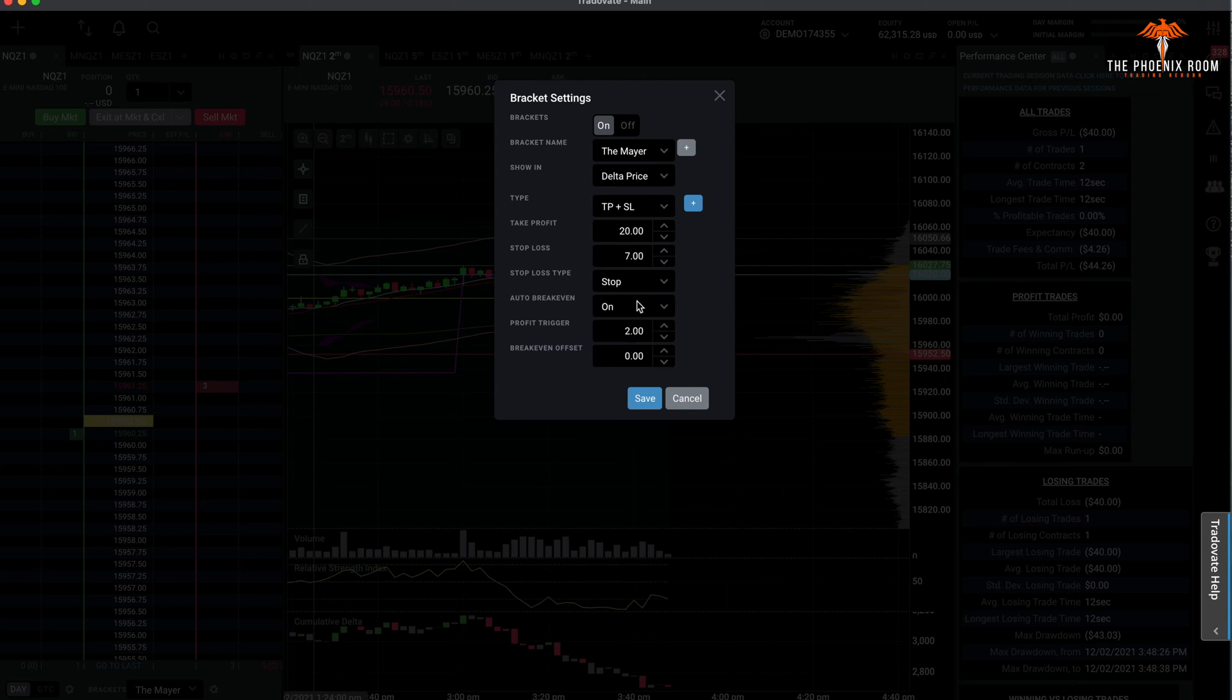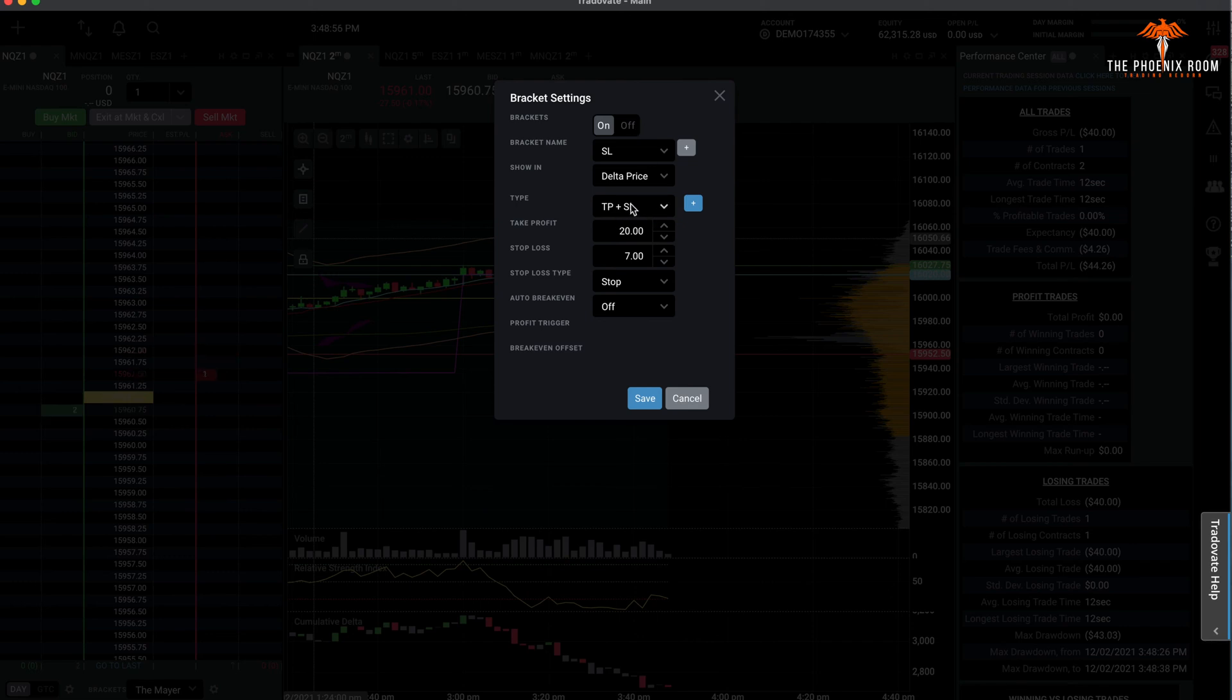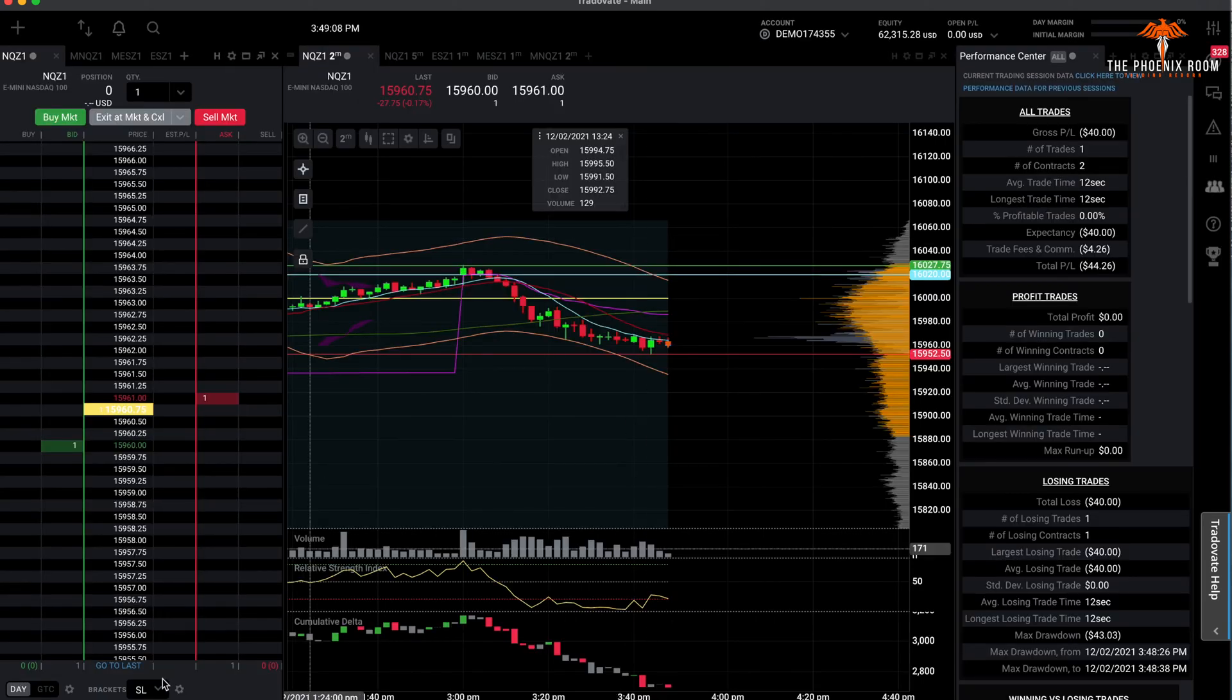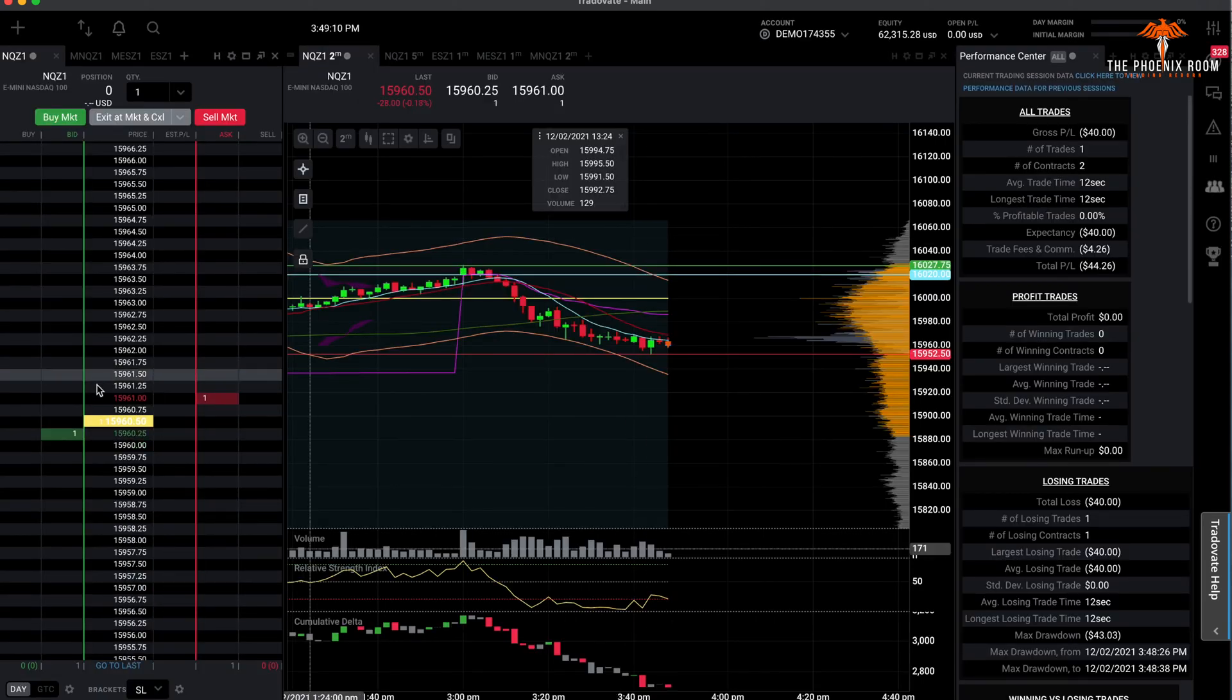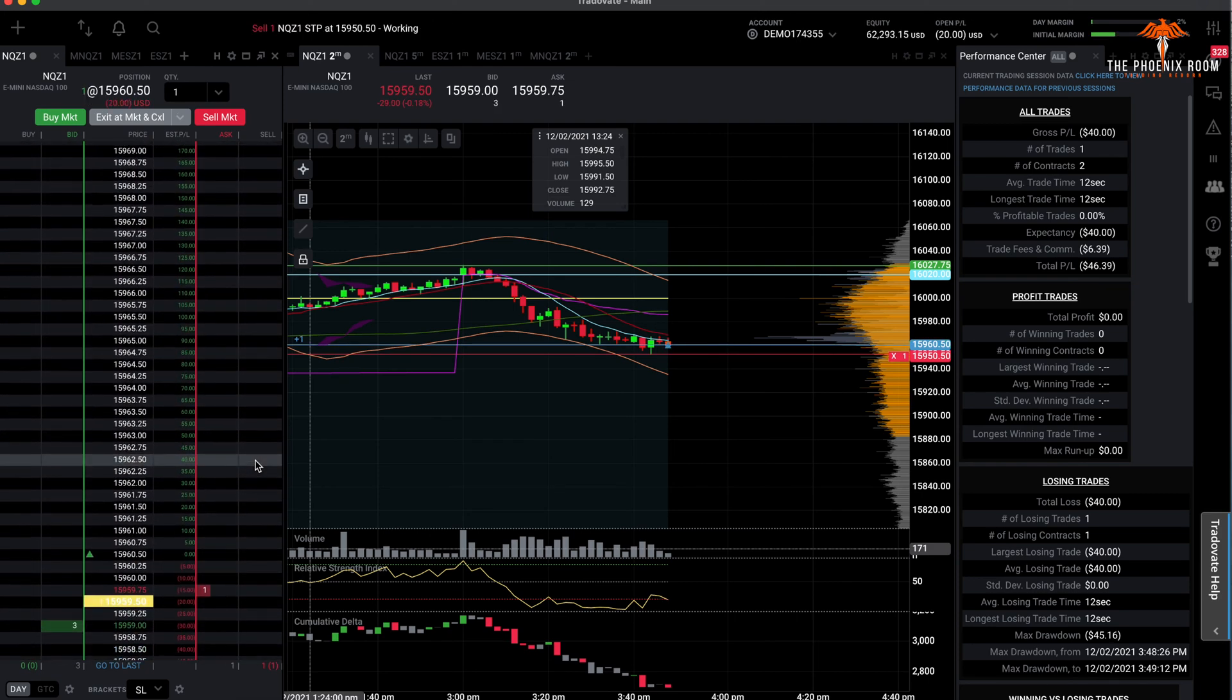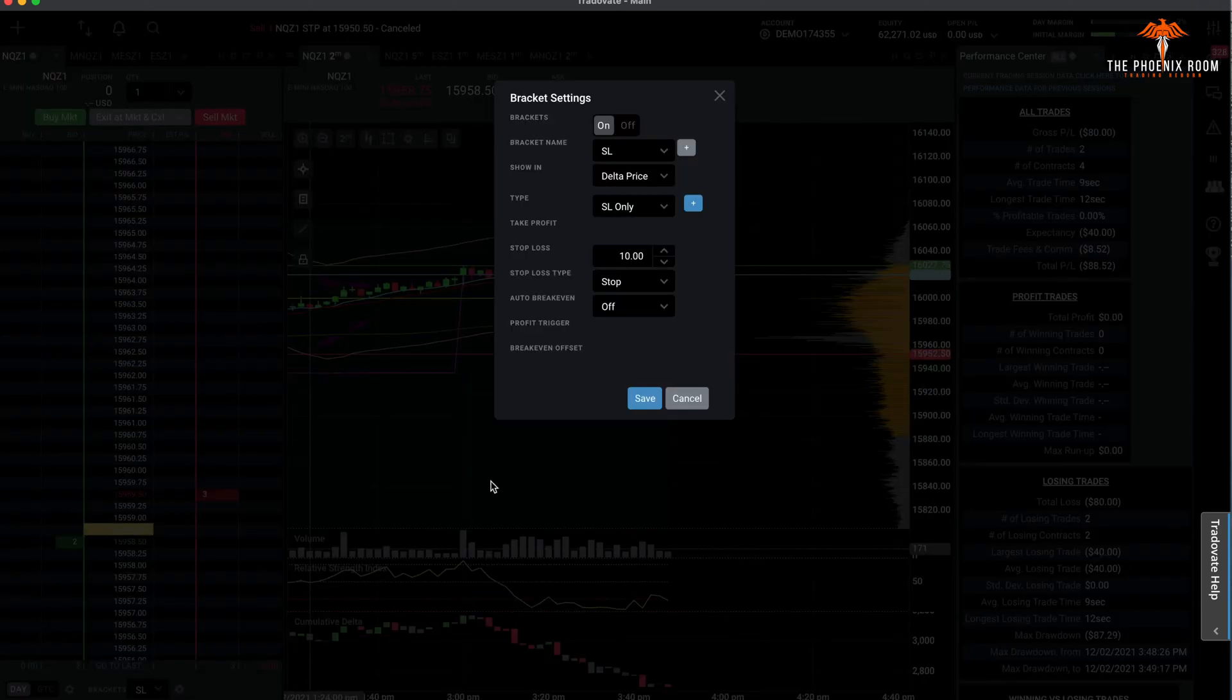Let's say you wanted to make a new one. So I wanted to make one that is just a stop loss in case I want to give it space to run. I would come here. You have take profit plus stop loss, stop loss only, take profit only. So I would go to stop loss only and I would set it. Let's just say I wanted to be 10, and then I would save it. And then now it's in here with my other ones. And if I get in, you can see the stop loss is already right there. So that's how the bracket setup works.